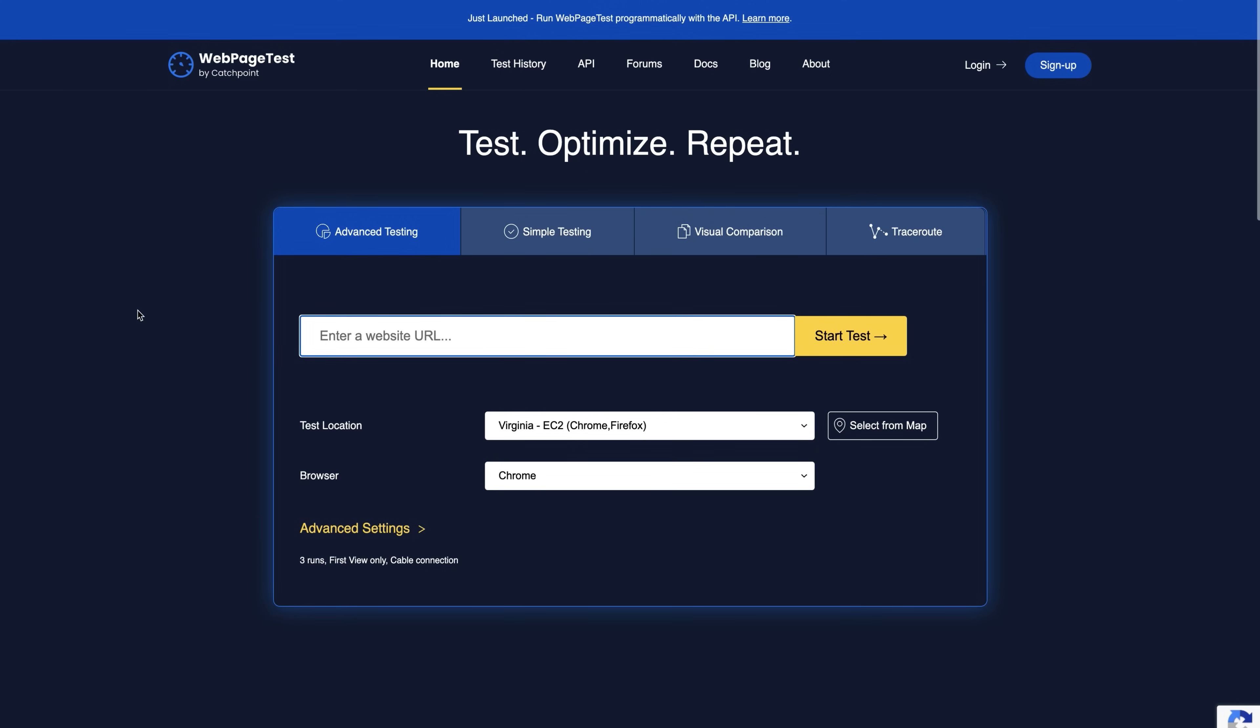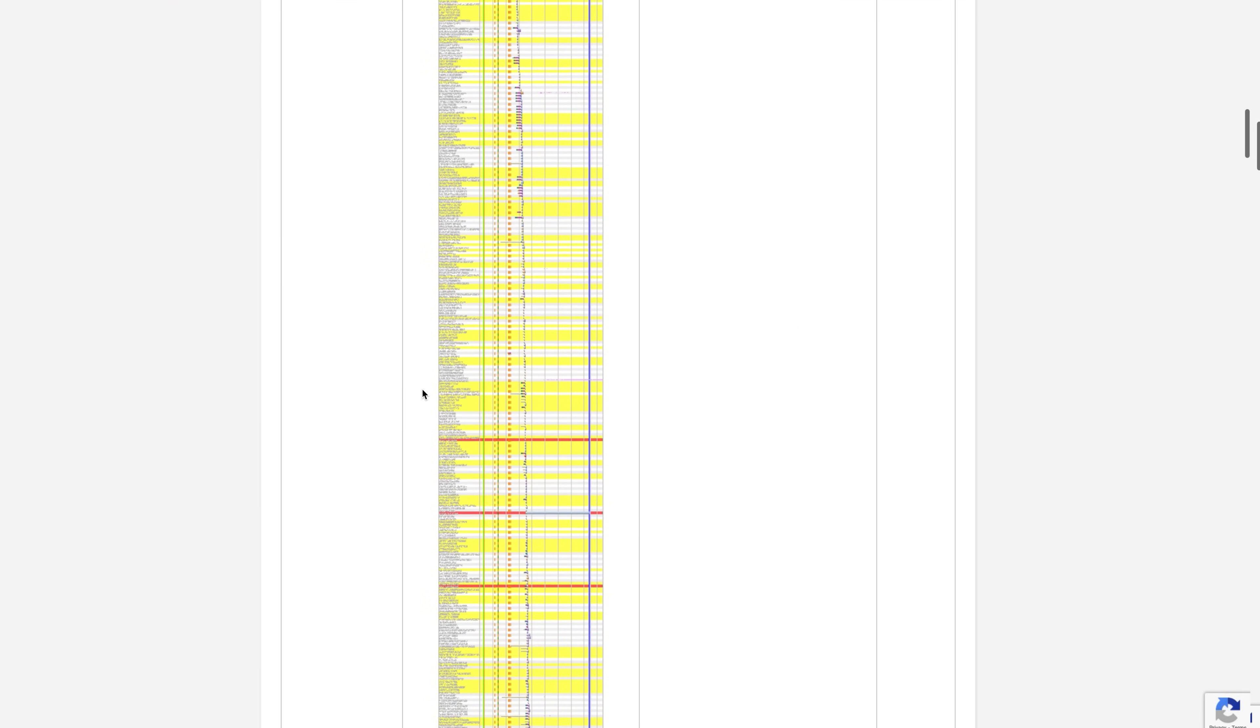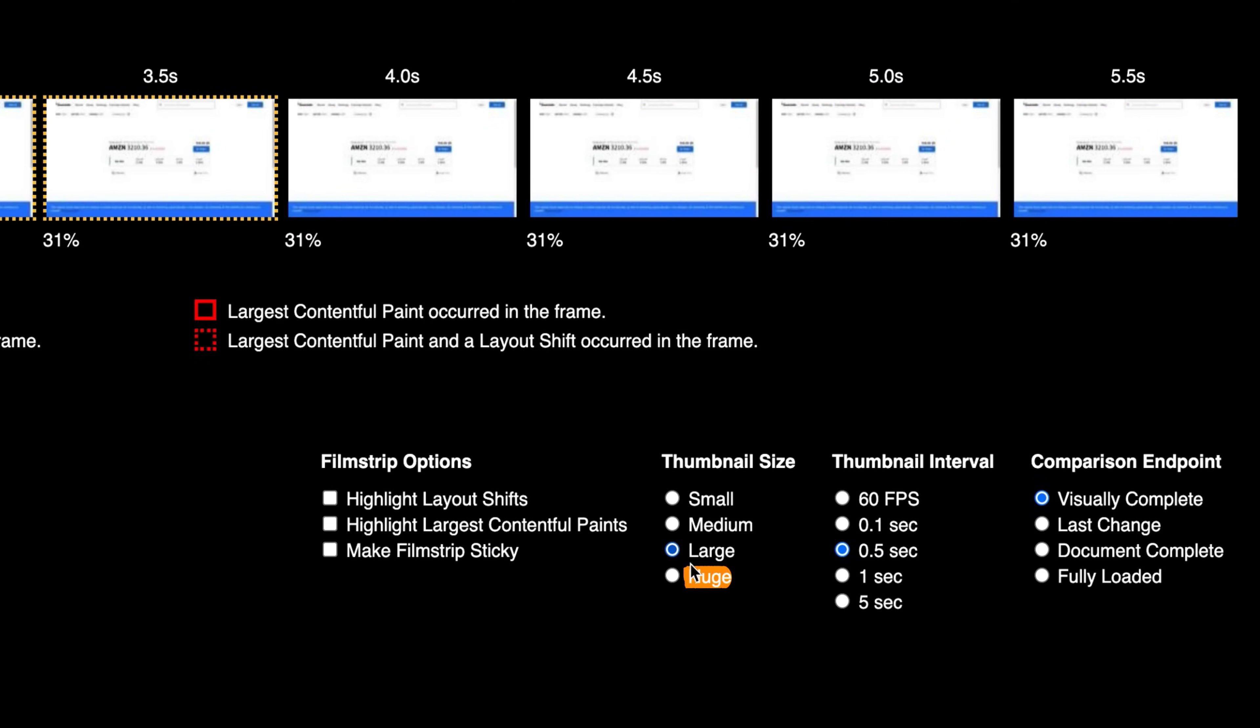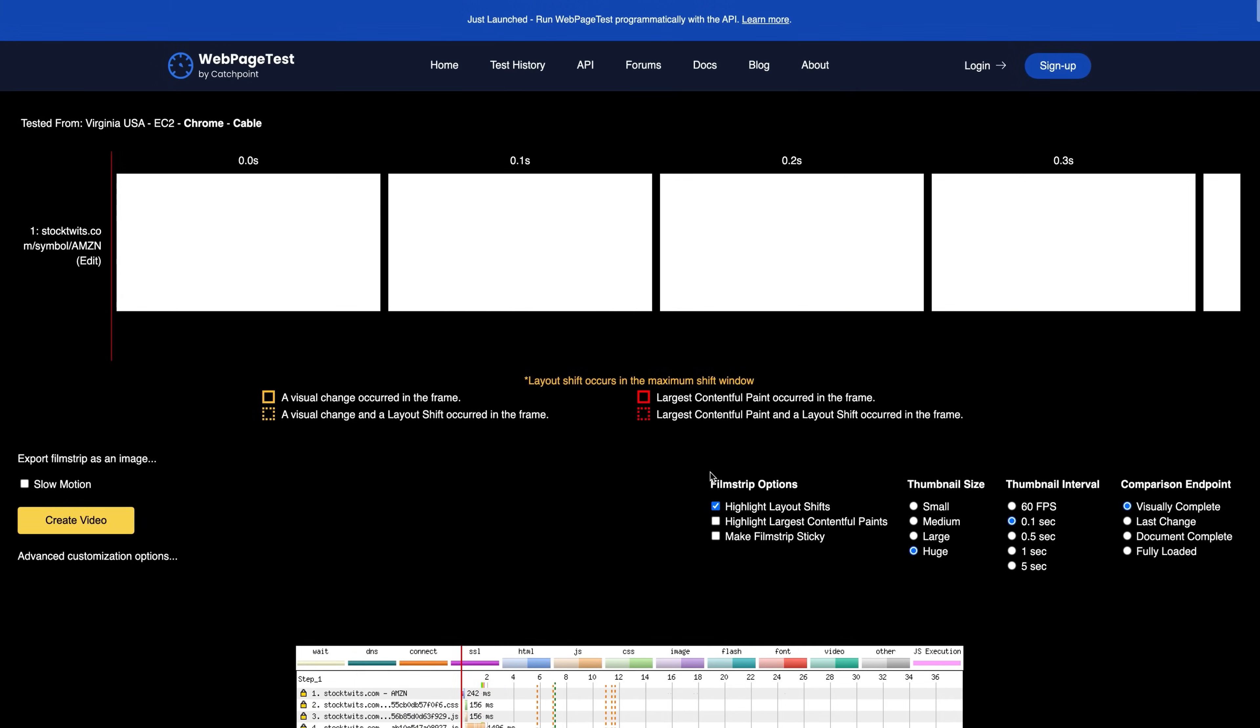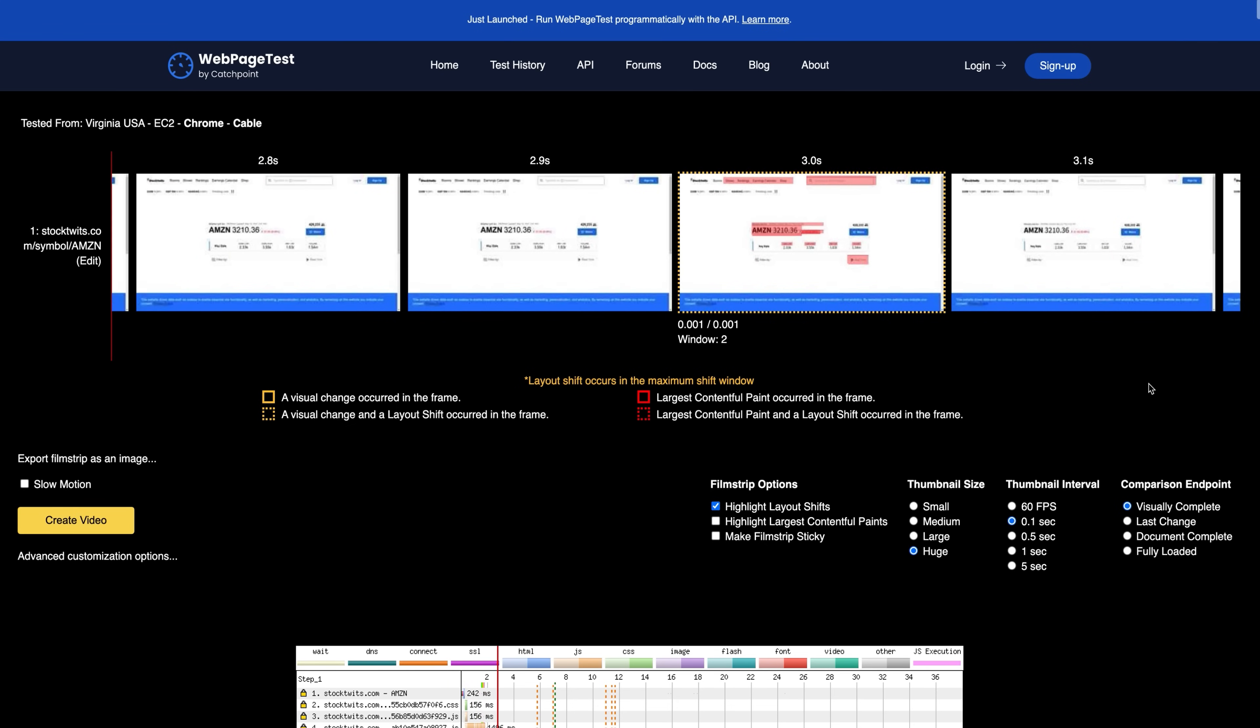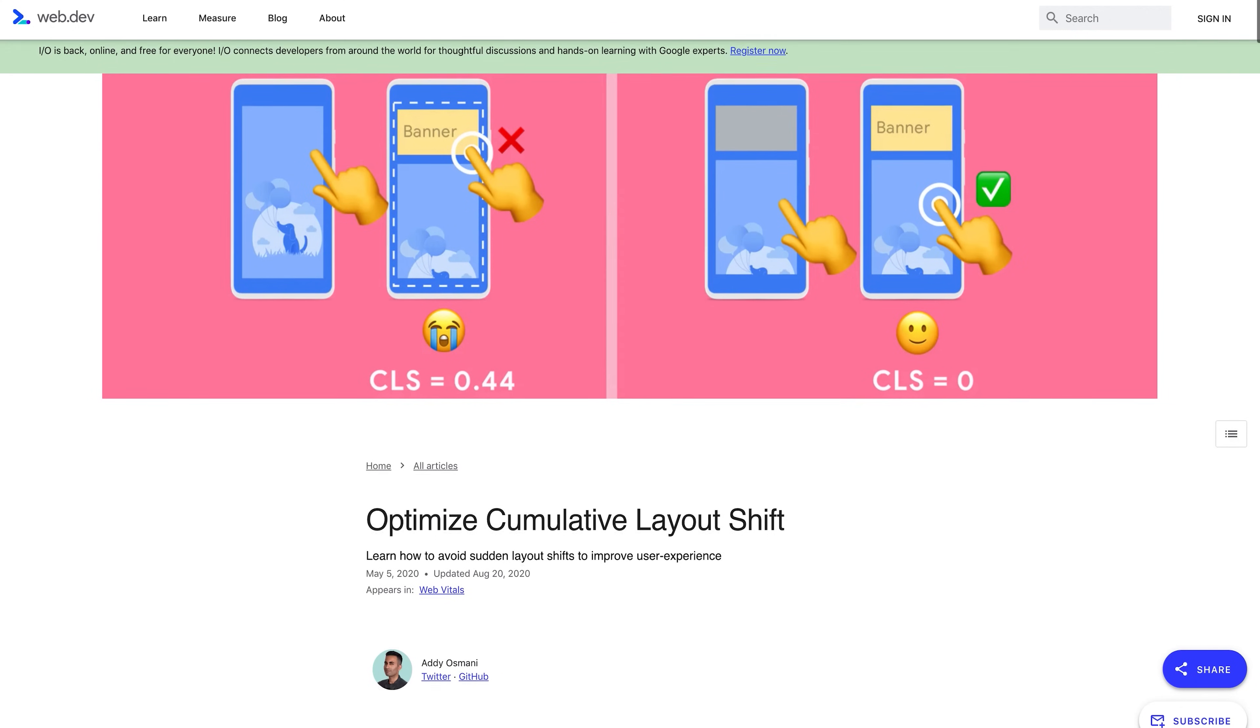Now, if you're unsure as to the exact parts of the page that are causing CLS-related issues, you can use webpagetest.org. Just enter a URL and then run the test. Next, find the film strip view and click it. Make sure to set the thumbnail size to huge and the thumbnail interval to 0.1 seconds. Finally, check the highlight layout shifts box. Now, as you scroll through the film strip, any frames with dash borders are ones that had a layout shift. And the parts that are highlighted in the frames are where layout shifts occurred.